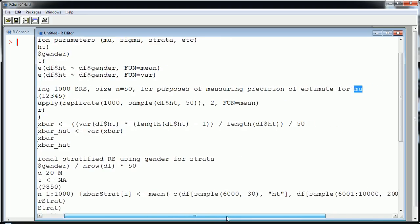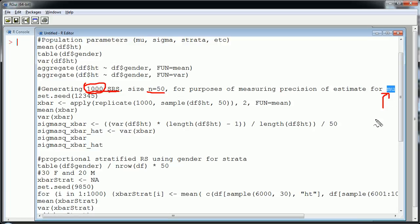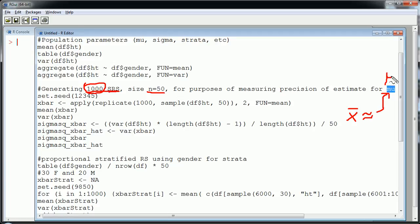But we're going to pretend like we don't know that and in a real scenario you don't know what the true value for the average of the population is and so that's why you would take a sample to estimate that and that's what we're doing. And specifically what we're going to do here is we're going to take a thousand simple random samples of size 50 and in each one of these samples we're going to calculate an estimate for mu.